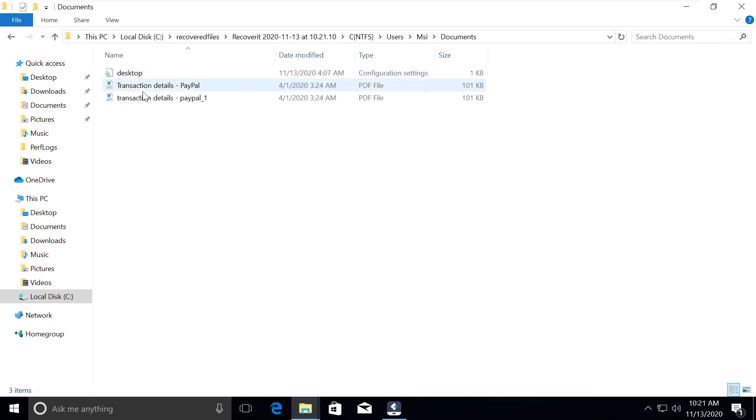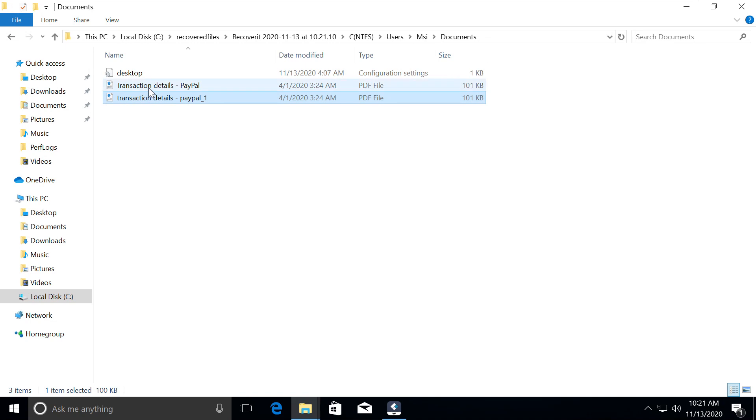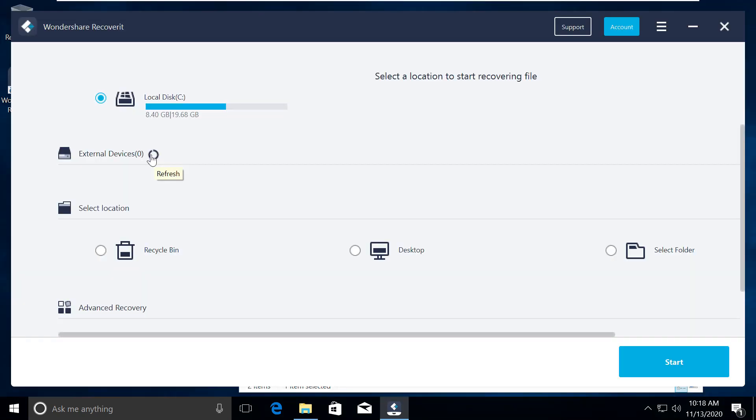All thanks to RecoverIt. Go and recover your files. Link is provided in the description. You are good to go.